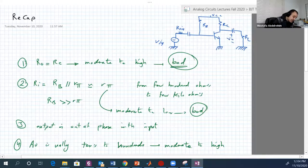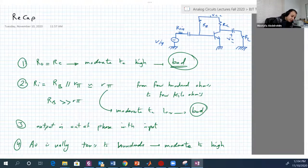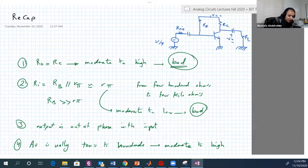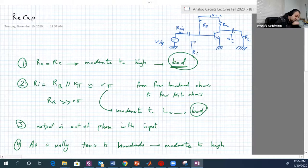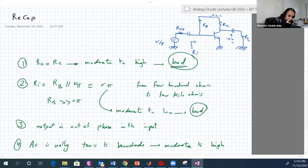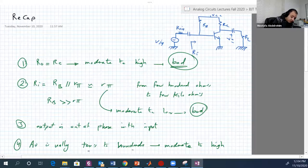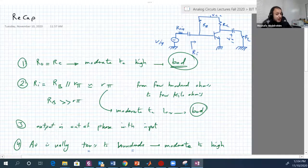The output resistance of this circuit is equal to RC, which is moderate to high, and this is bad. We also proved that the input resistance of that circuit is equal to RB-capital parallel to R-pi, which is moderate to low, which is bad again. AV is high — it usually tends to 100, which is good, moderate to high — but the output is out of phase with the input.